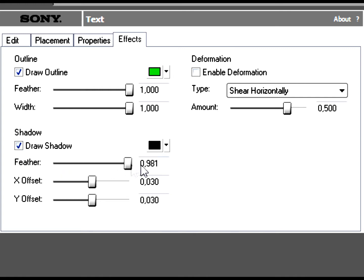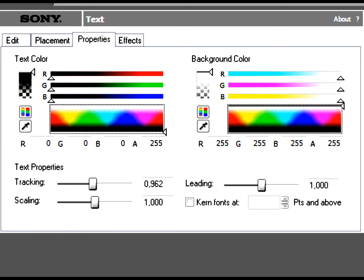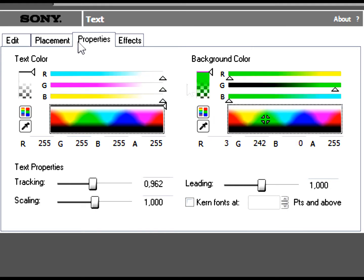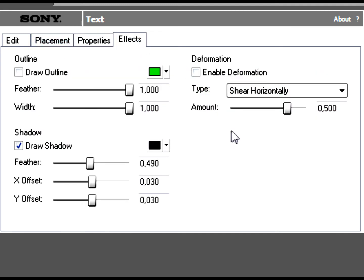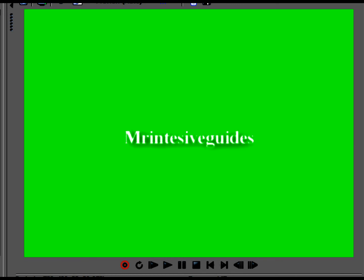Then you can draw the Shadow — that's a cool effect. I would really recommend you don't use Outline — just use a white outline with another background. You can also use Deformation, but I really recommend you don't use that because it's a very ugly and very bad effect.